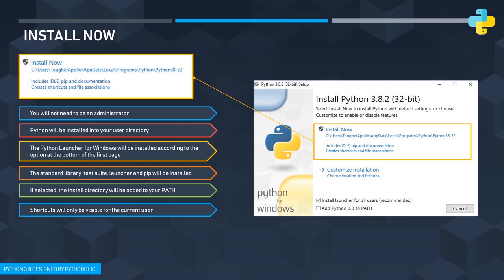The fifth important point for 'Install Now' is that the install directory will be added to your PATH automatically. As I've explained before in the Python tutorial, for Python to be executable through the CLI or terminal, it needs an environment variable path added to the environment variables. With this option it gets added automatically. The shortcut will only be visible to the current user, and even if you select 'Install for all users', the shortcut is still only visible to you.